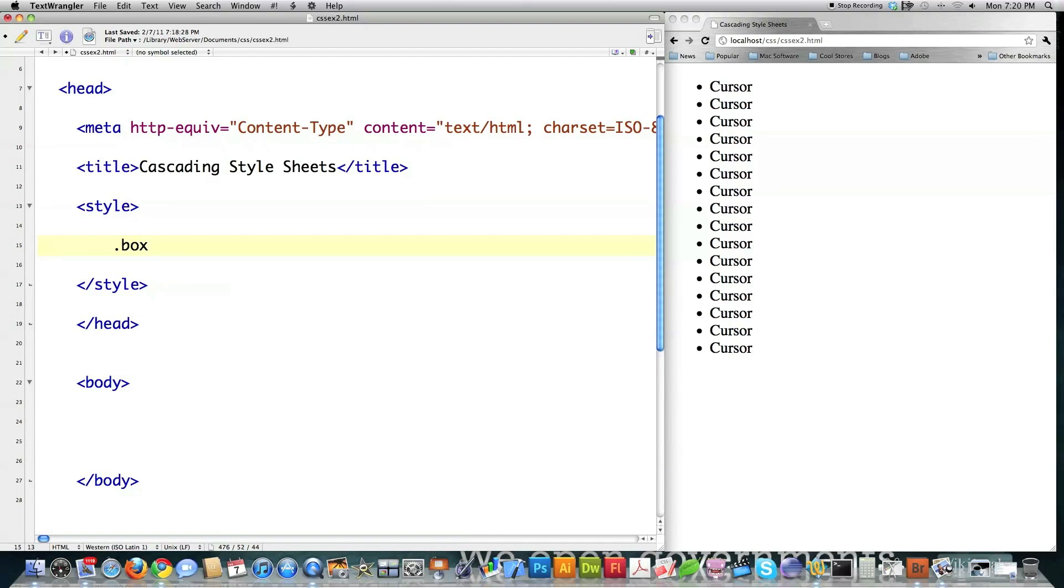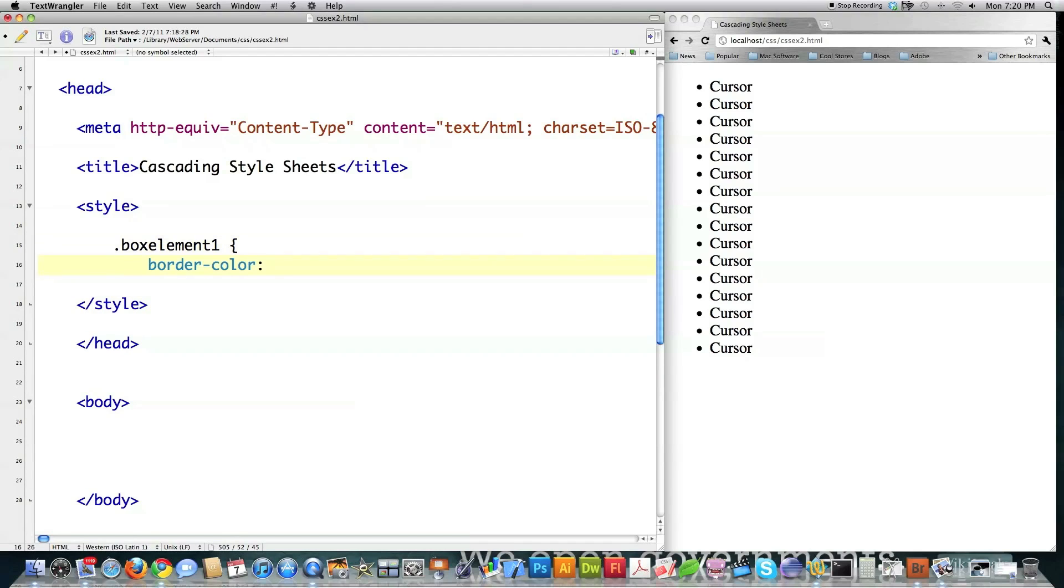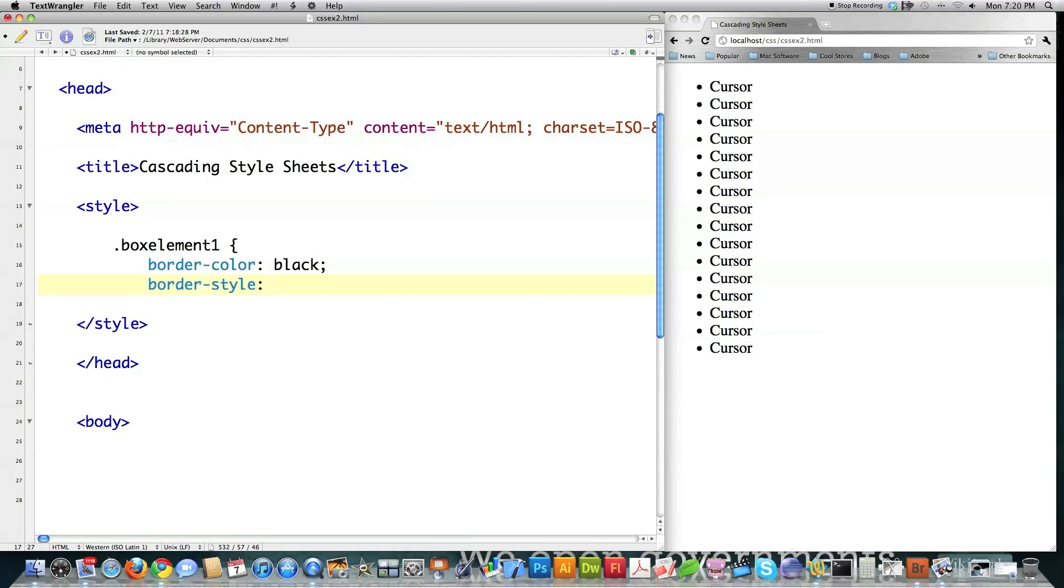And I'm going to call this box element one. Of course, you got your border color. Now, let's just make that black. Then you have your border style. And it can either be solid, double, groove, outset, dotted, dashed, inset, or ridge. Those are all of them.